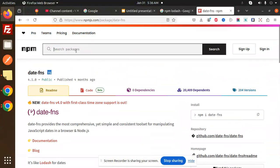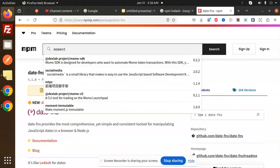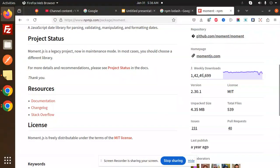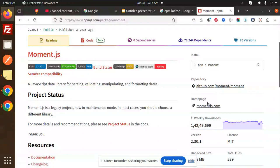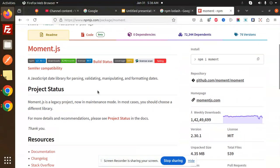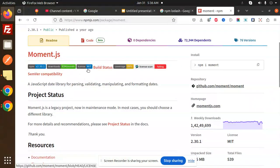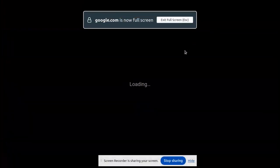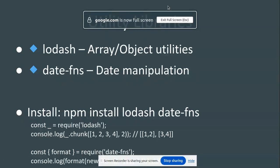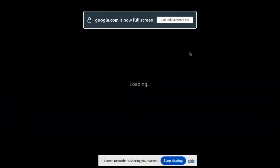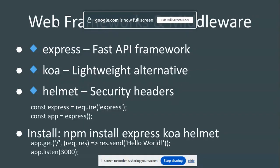Moment is also available, but comparing downloads to date-fns, you can decide which one to use. Both Moment and date-fns are options for date manipulation. Those are the utility libraries covered.